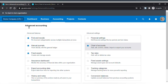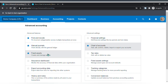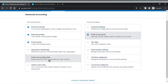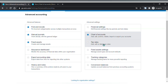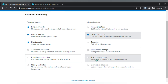This is the advanced accounting page. Here you will find advanced menu options such as find and recode, manual journals, fixed assets, assurance dashboard, export accounting data, and history and notes. Here are also your advanced settings such as financial settings, chart of accounts, tax rates, fixed assets settings, tracking categories, and conversion balances.